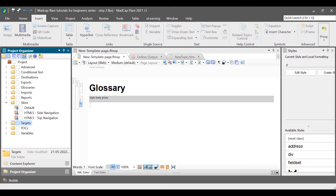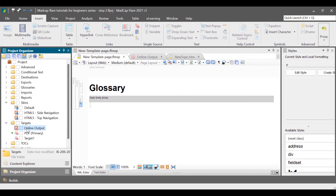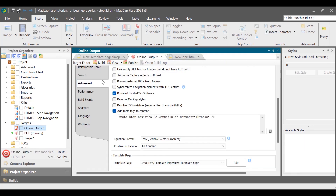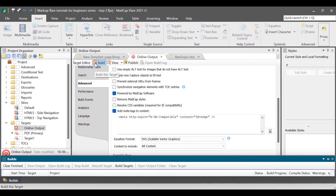Now we have added all the content that we need and applied some of the styles — it is time to produce the output and see it. In Madcap Flare, the process to generate the output is called building the target. To build a target, double-click the target file and select Build. After the build process is complete, verify the output to see if it meets your requirement. If not, then modify it.